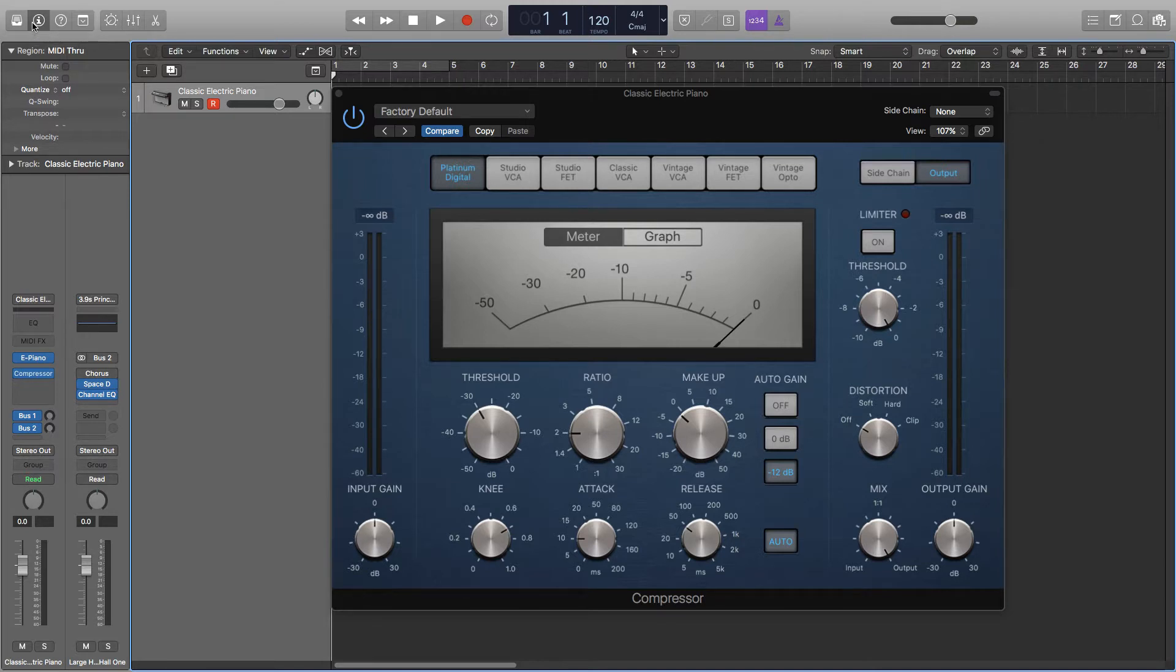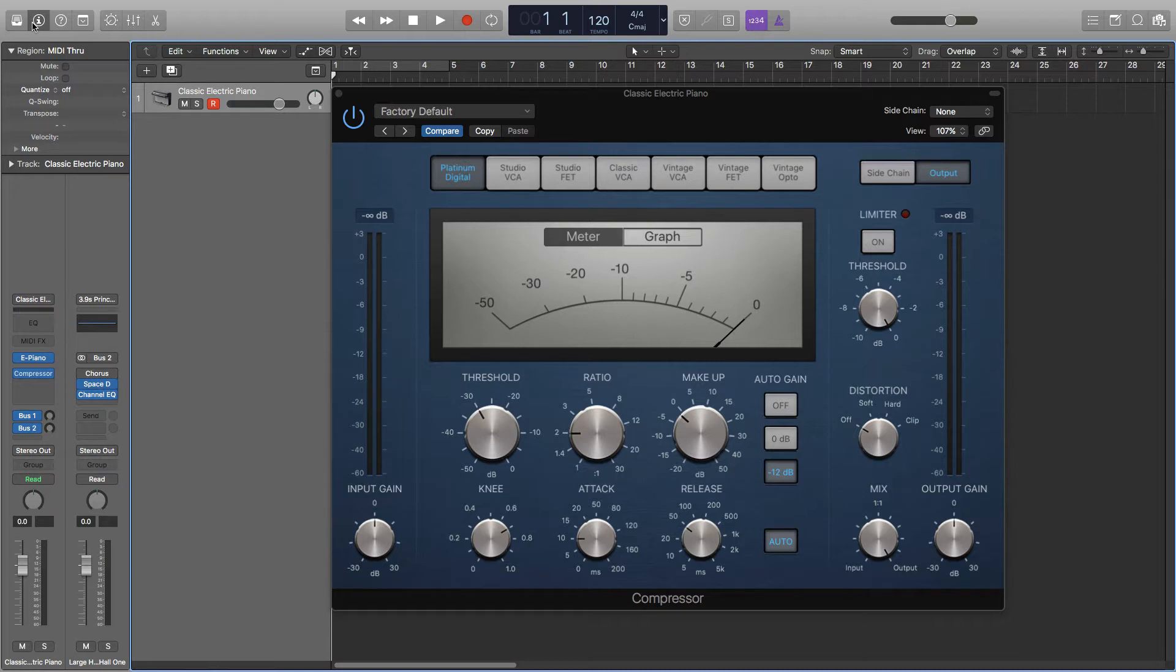So compression is a tool used to reduce the dynamic range of an audio signal, making the quiet parts louder and the louder parts quieter, bringing a more consistent balance to your audio signal. It's used to make something sound more powerful and forward.